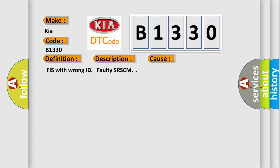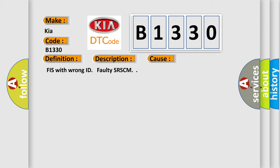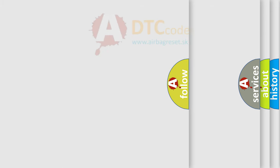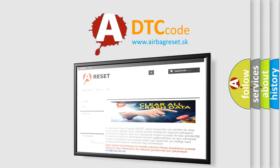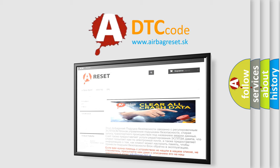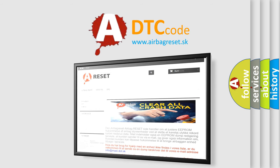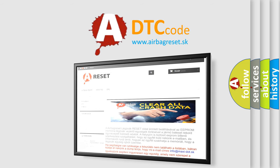The Airbag Reset website aims to provide information in 52 languages. Thank you for your attention and stay tuned for the next video.